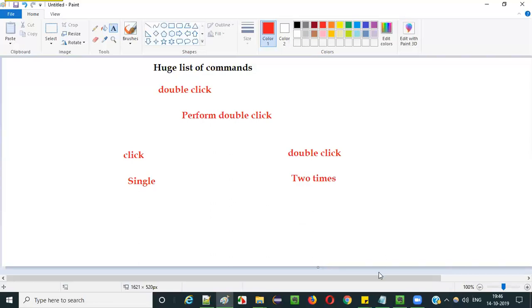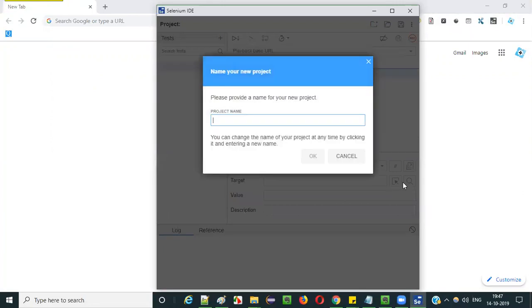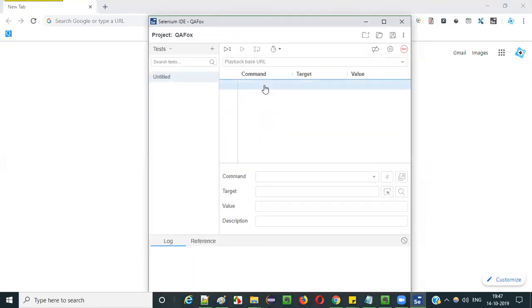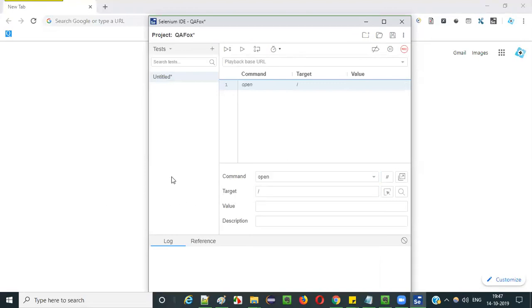I am going to demonstrate practically how to use this double click command in Selenium IDE. Let me open the Chrome browser and click on Selenium IDE to launch it. Now select 'Create a new project', give the project name as QFOX or any other name, and click OK. The Selenium IDE is now launched. The first thing we have to do initially is open the application using the open command, and give a forward slash which stands for the base URL of the application.